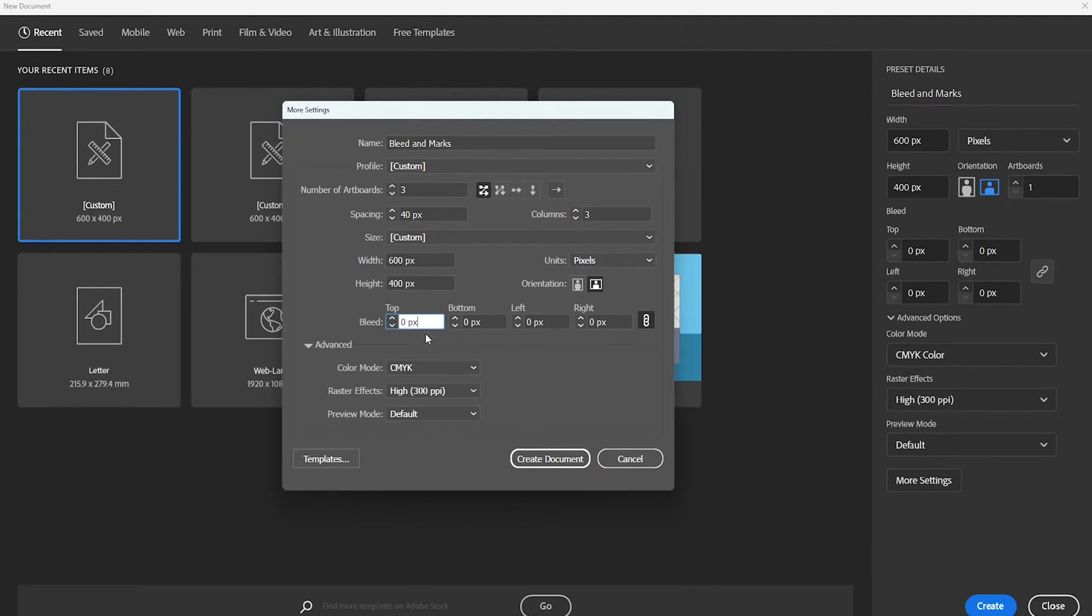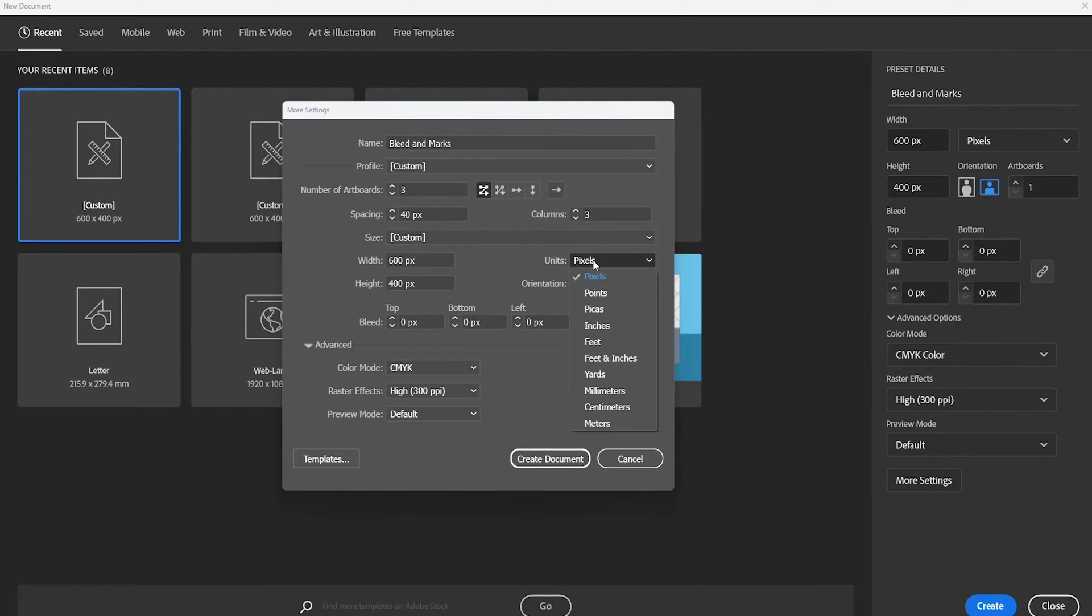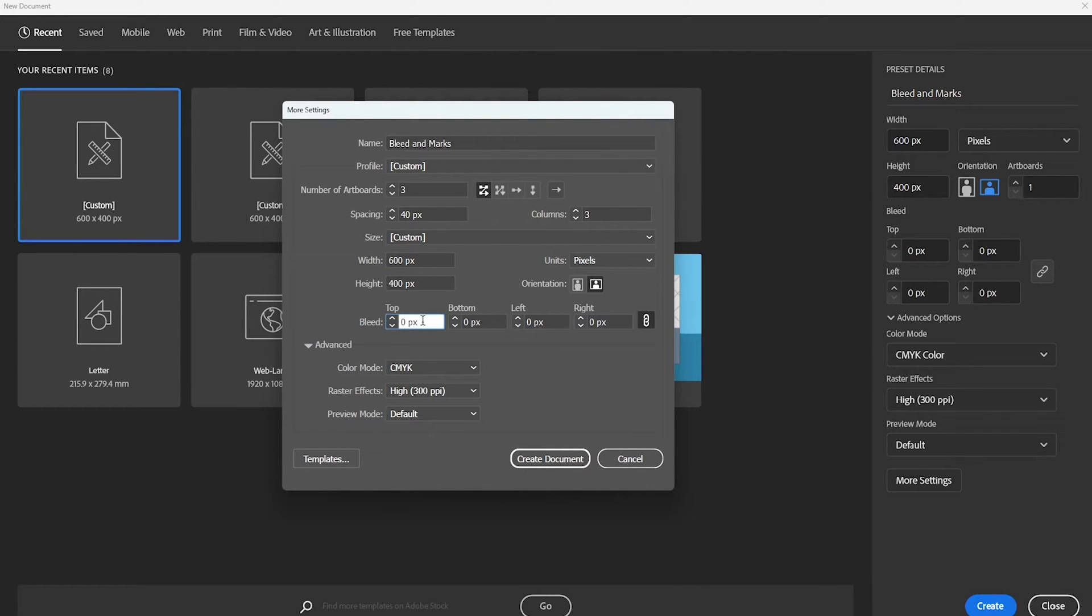This is the section where we will fill in the size of the bleed area. You can do this in pixels, millimeters, inches, or whatever you need for your project. So let's fill in a size and have a look what will happen.